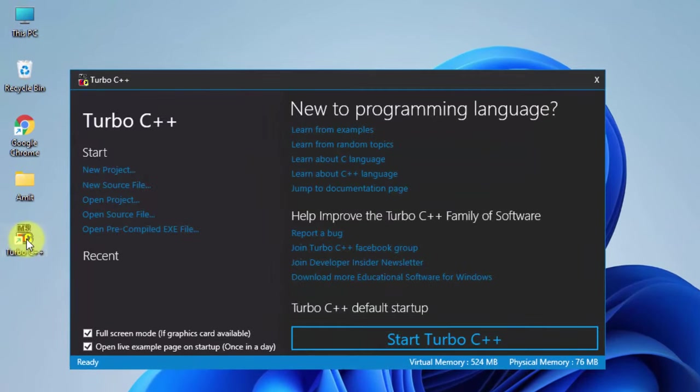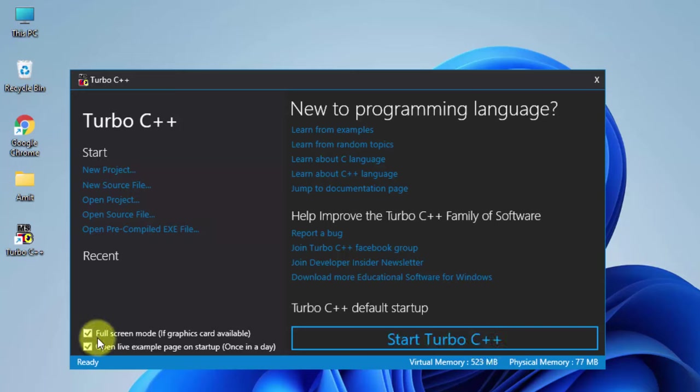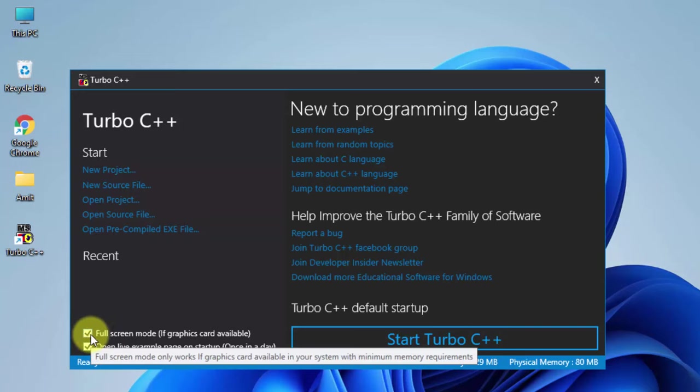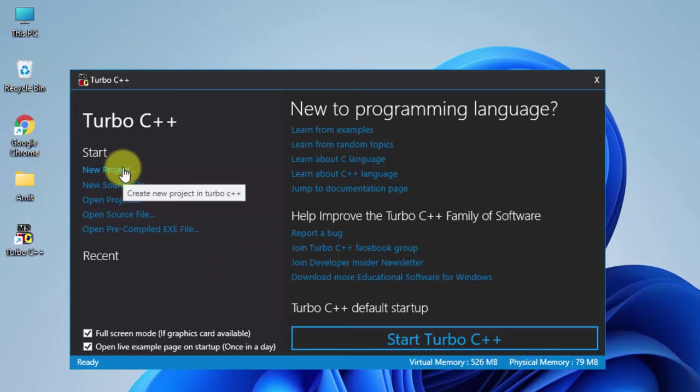You can see here the Turbo C++ is visible. When I click on start it will open Turbo C. If you don't want the full screen mode, you can select this. You can also straightaway create a new project here. I'll just click on start Turbo C++.